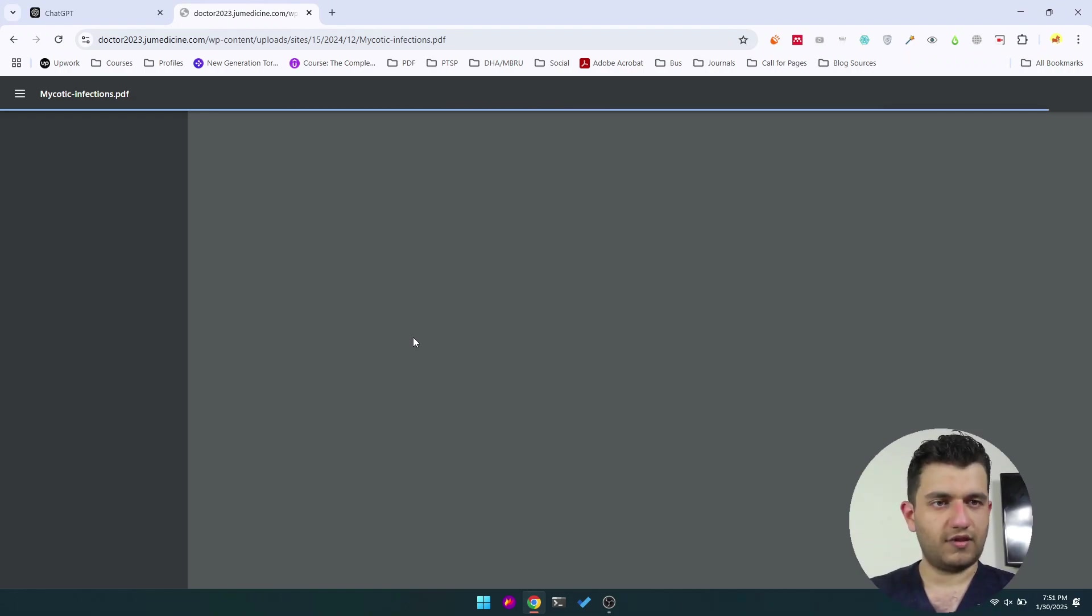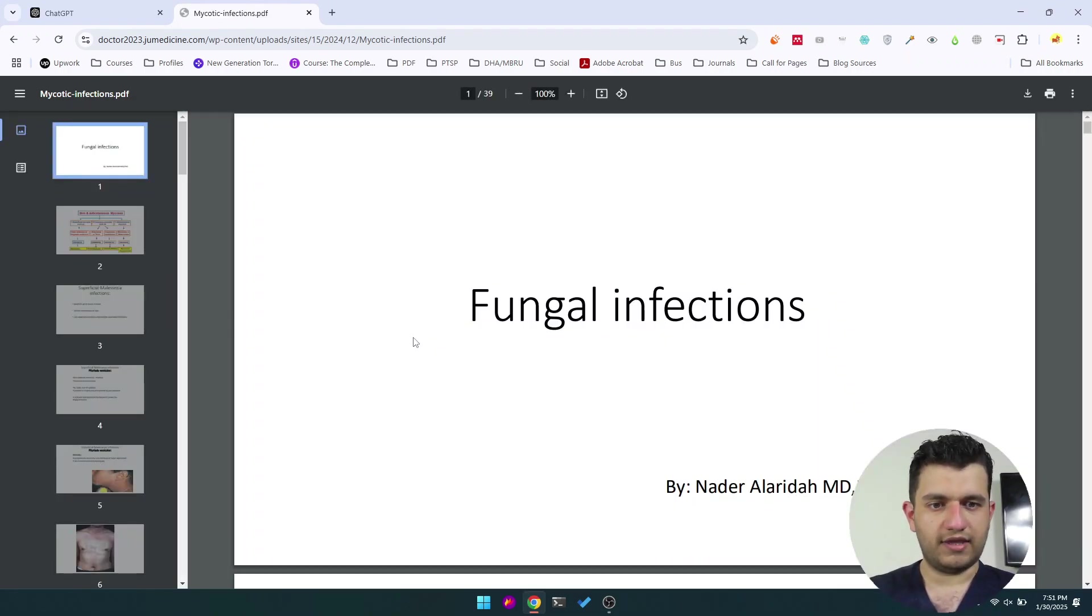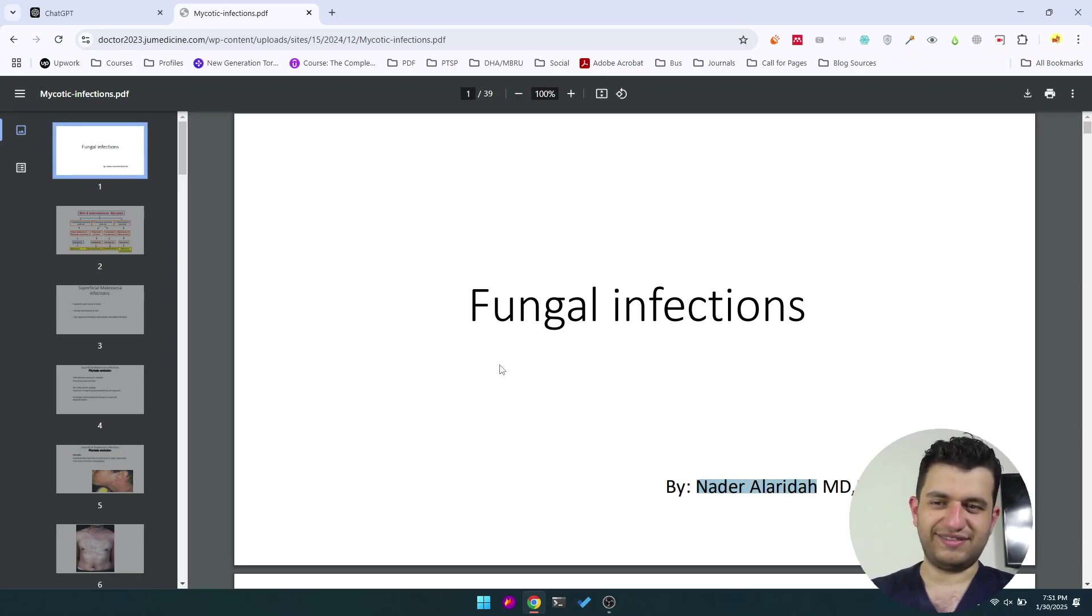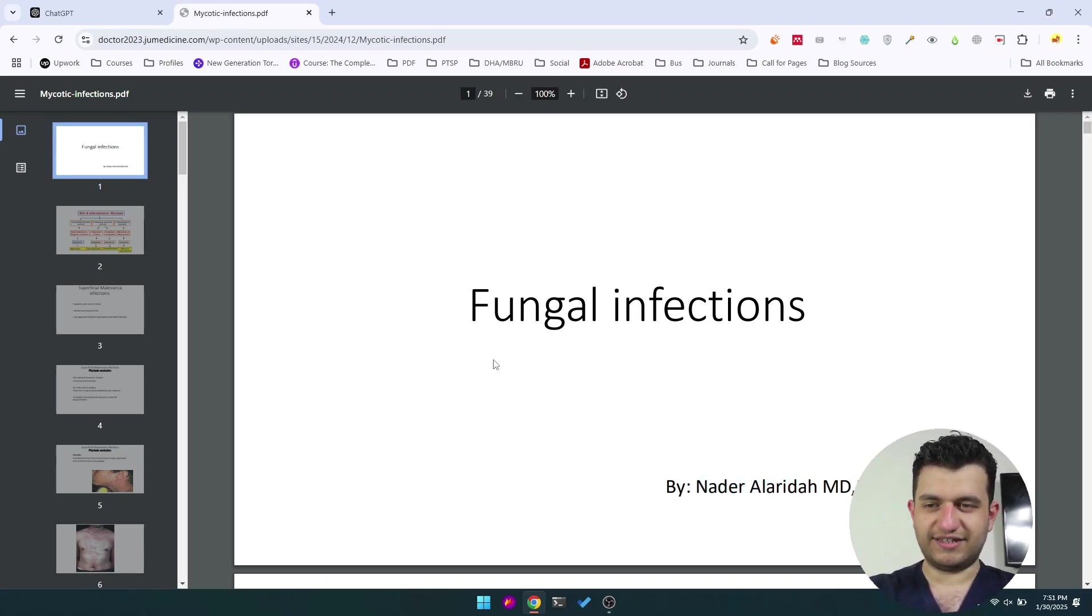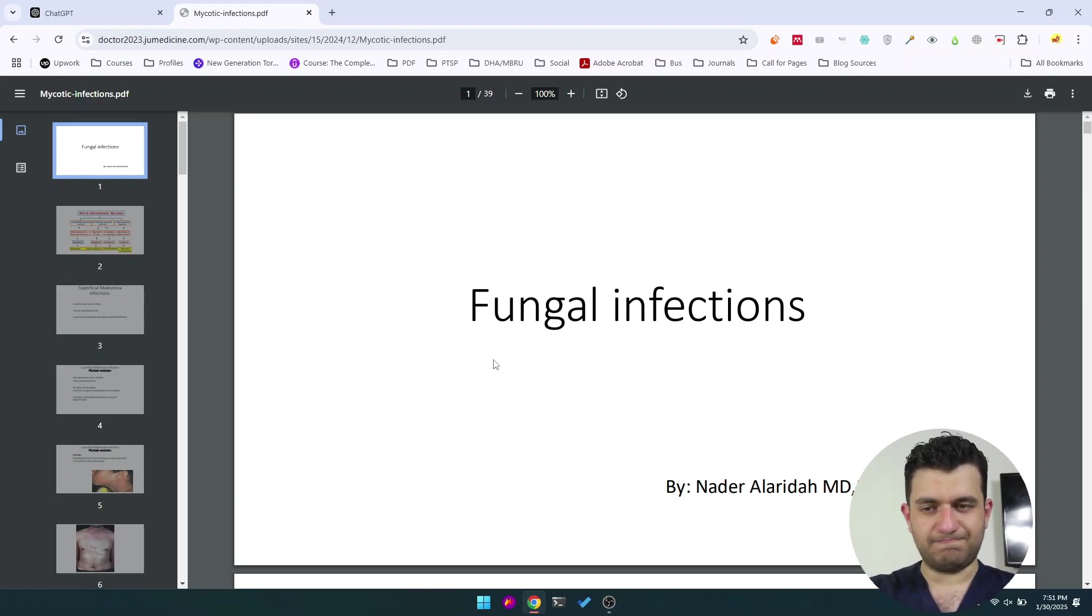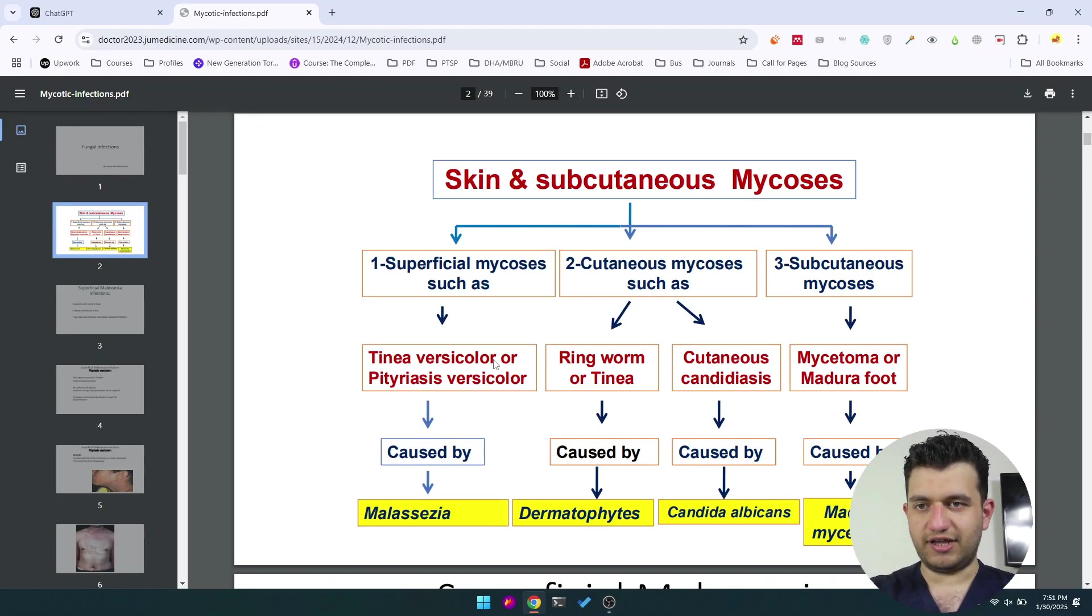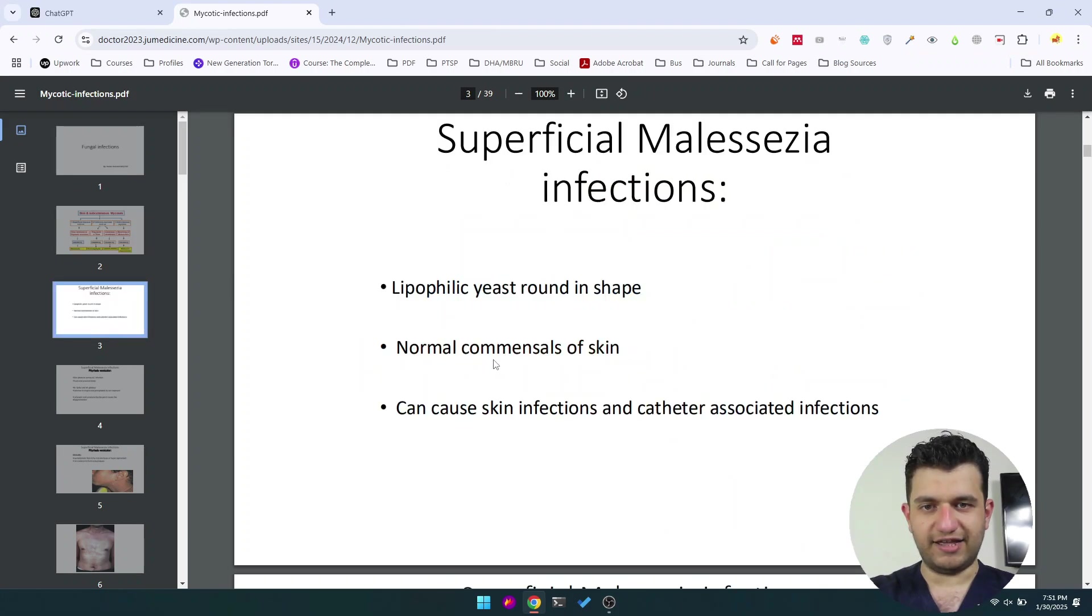Let's see this one—mycotic infections. So I'm opening the PDF. It's by my loved doctor, Dr. Nader. If anyone knows him or sees this video, tell him that I give him props here because he's an amazing doctor.